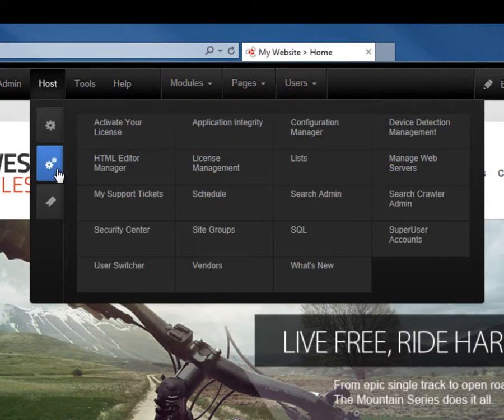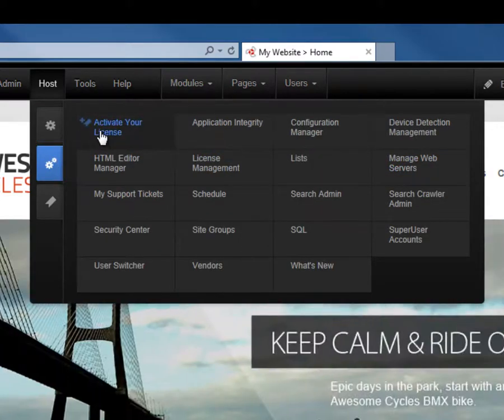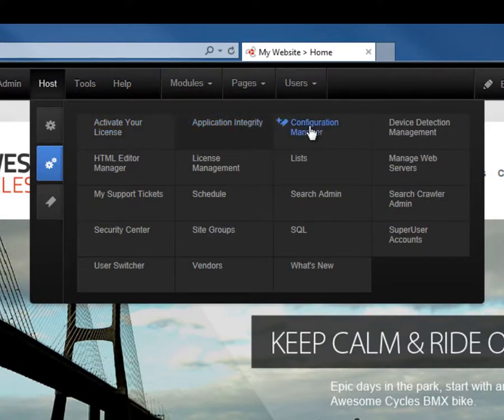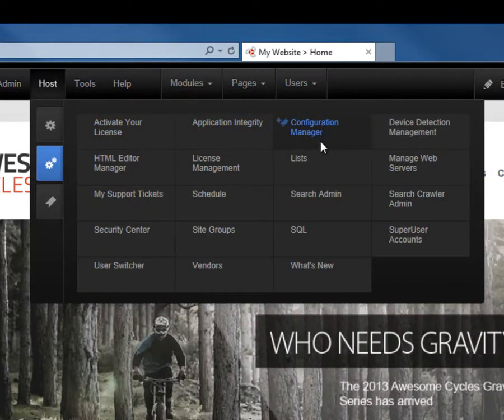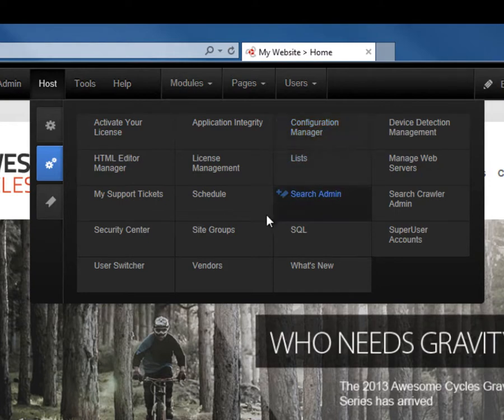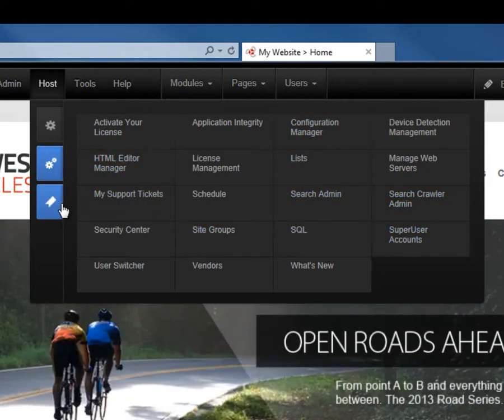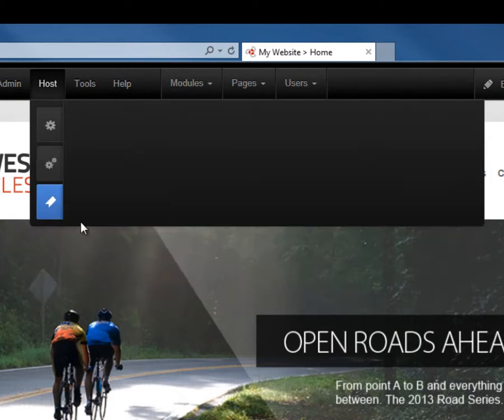From the advanced settings, we find information on activating our professional edition license, application integrity, the configuration manager, and other options there for super user or host accounts. And then once again, we have that bookmark tab.